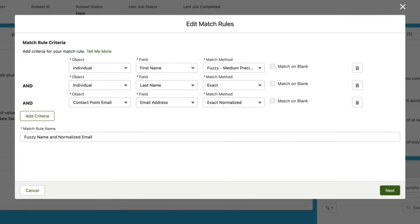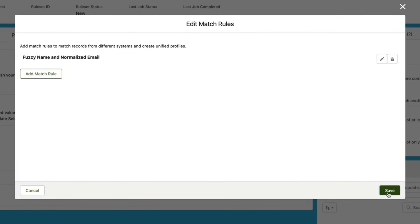We're going to go over here and click Next, and we have the option to add more matching rules. We're not going to add any more matching rules on the screen; instead we're just going to go ahead and click Save and save our matching rule.